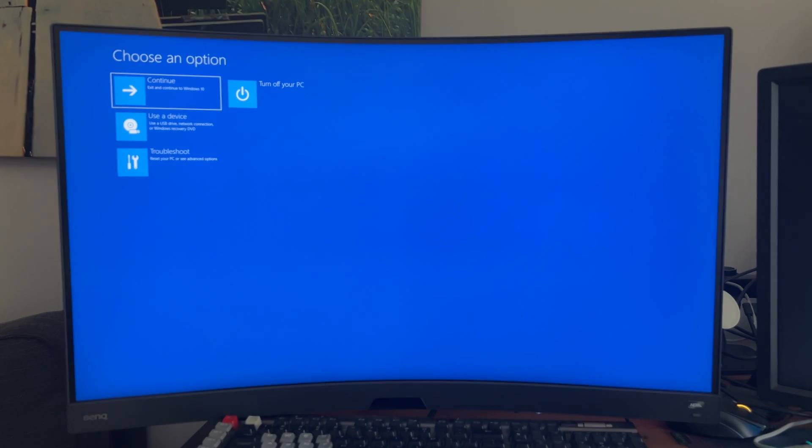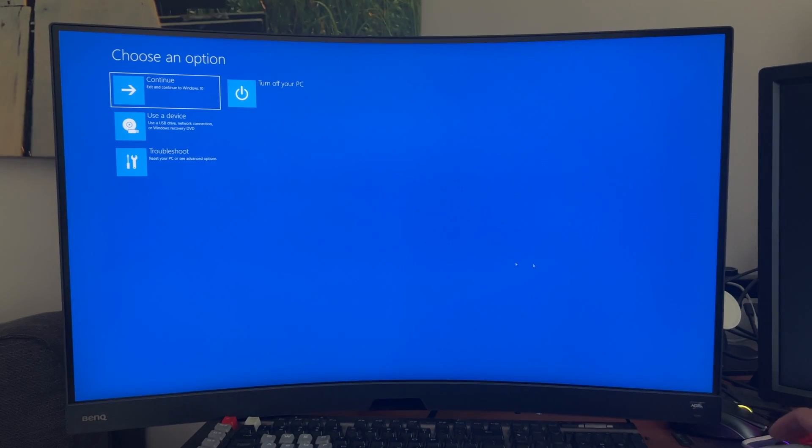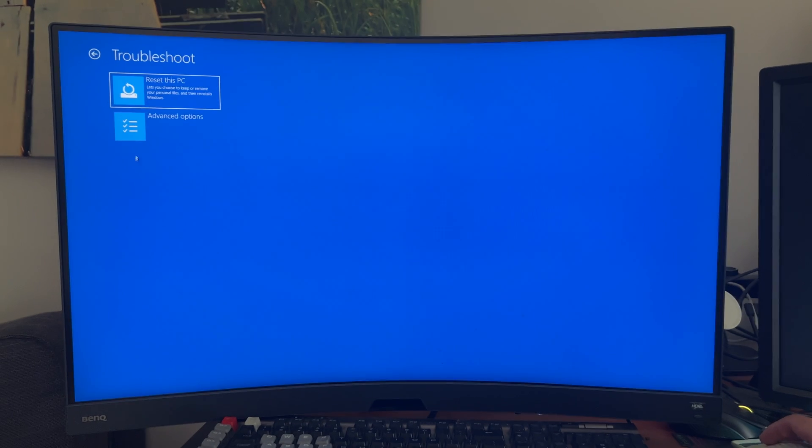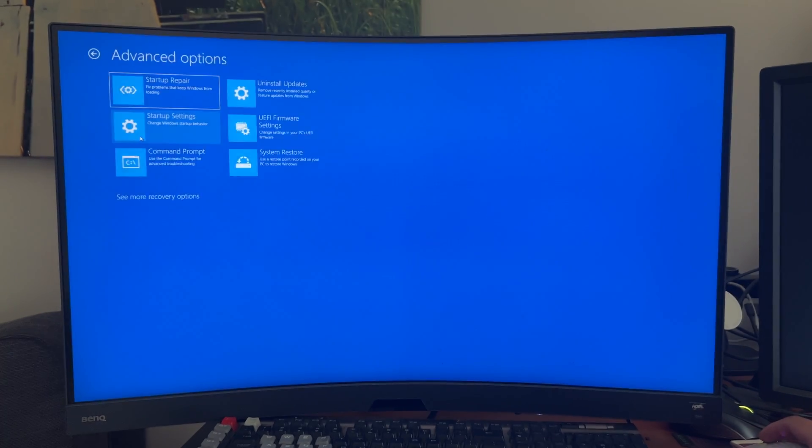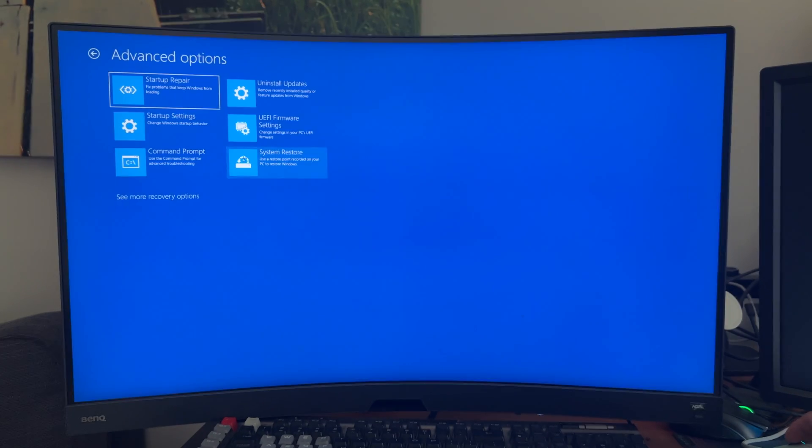And once you make it here, you're going to want to go to troubleshoot, advanced options, and here you'll have six different options.